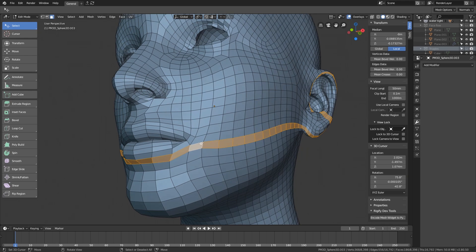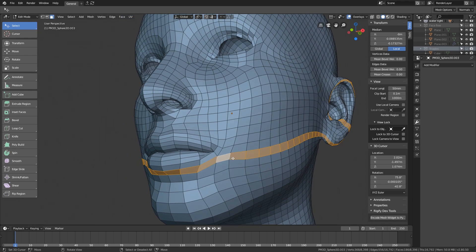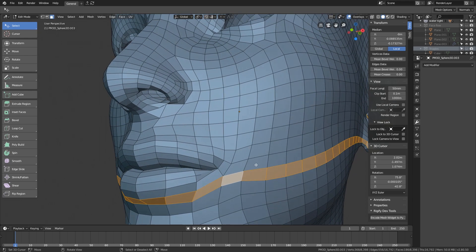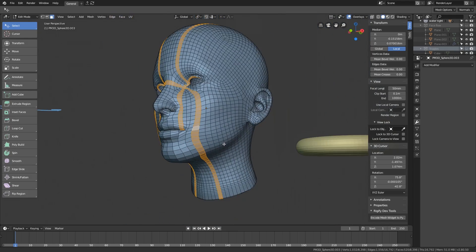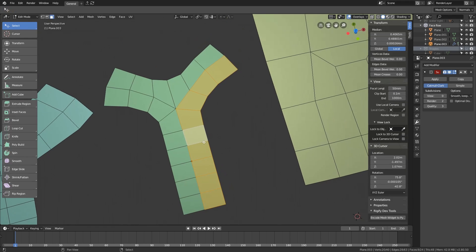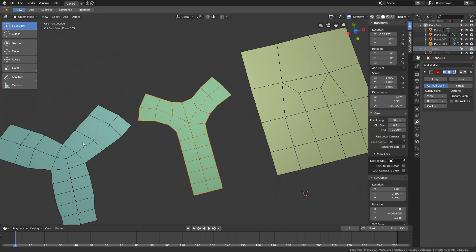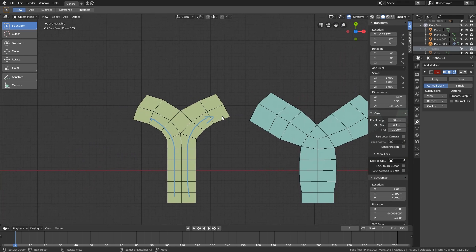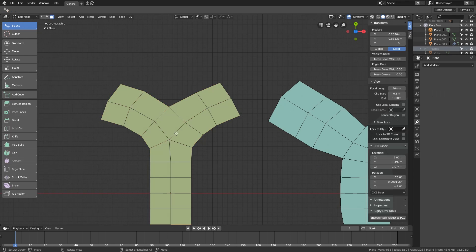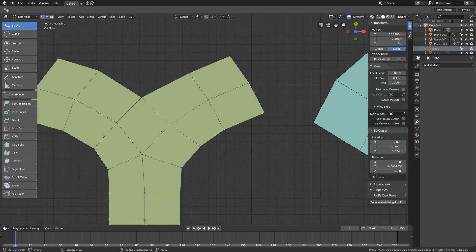Since we typically work with watertight meshes, face flows always form loops — which is why many people call them face loops. From now on I'll call them face loops too, even before they've connected back to their start, because they're meant to loop.